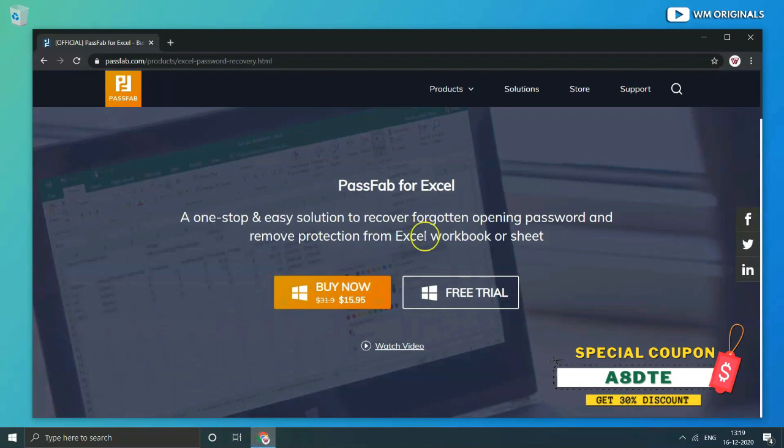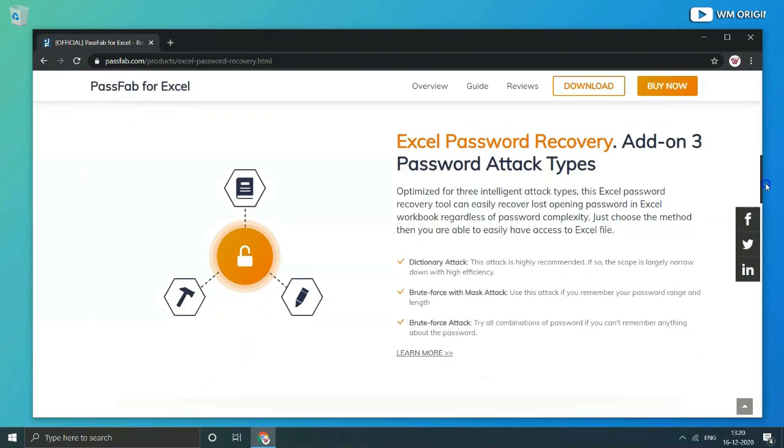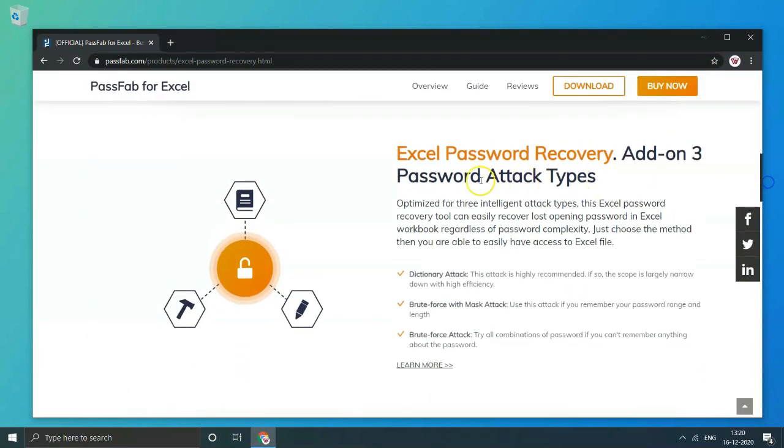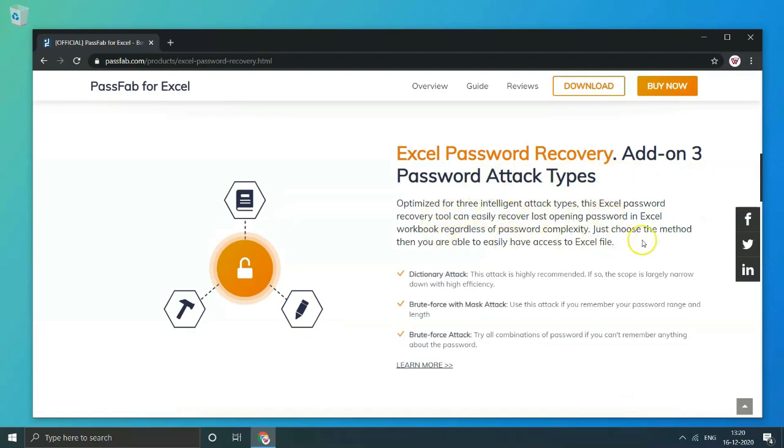PassFab for Excel is optimized for 3 intelligent attack types. This Excel password recovery tool can easily recover lost opening password in Excel workbook regardless of password complexity. We will share more details on the same later.